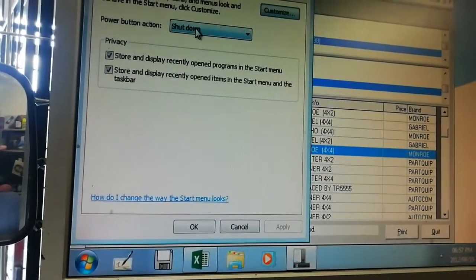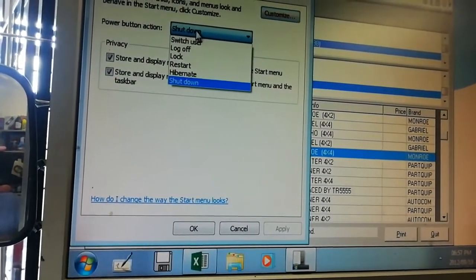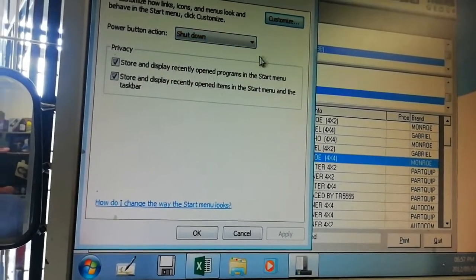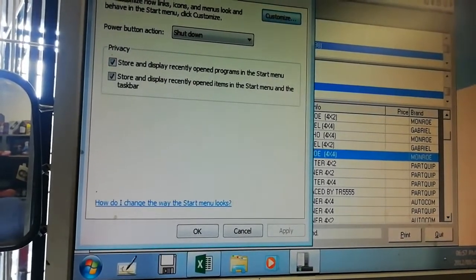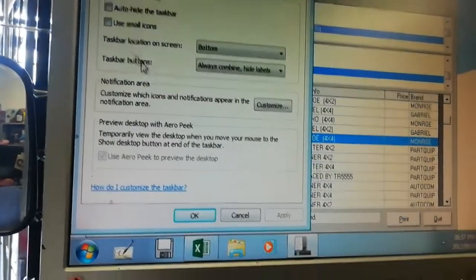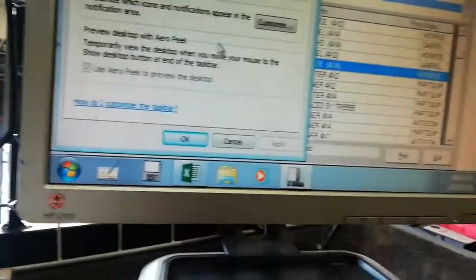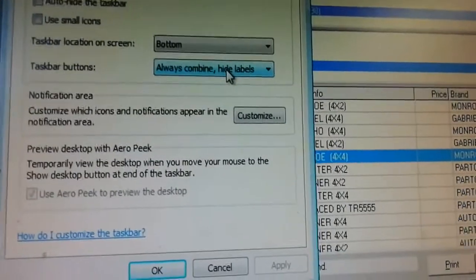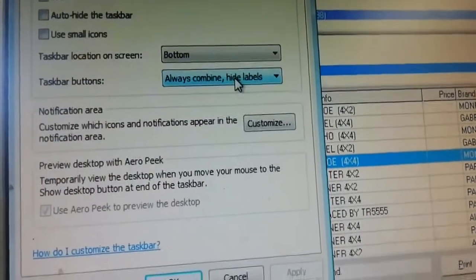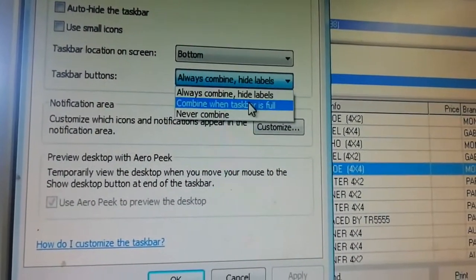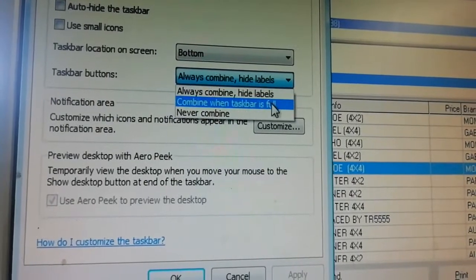And for the Start Menu, you can say Shut Down, Log Off — whatever you want to do. There are a couple of things you can do on that menu. Then go to Taskbar — it's the same thing. Then 'Always combine, hide labels' — this is something good, they can combine.